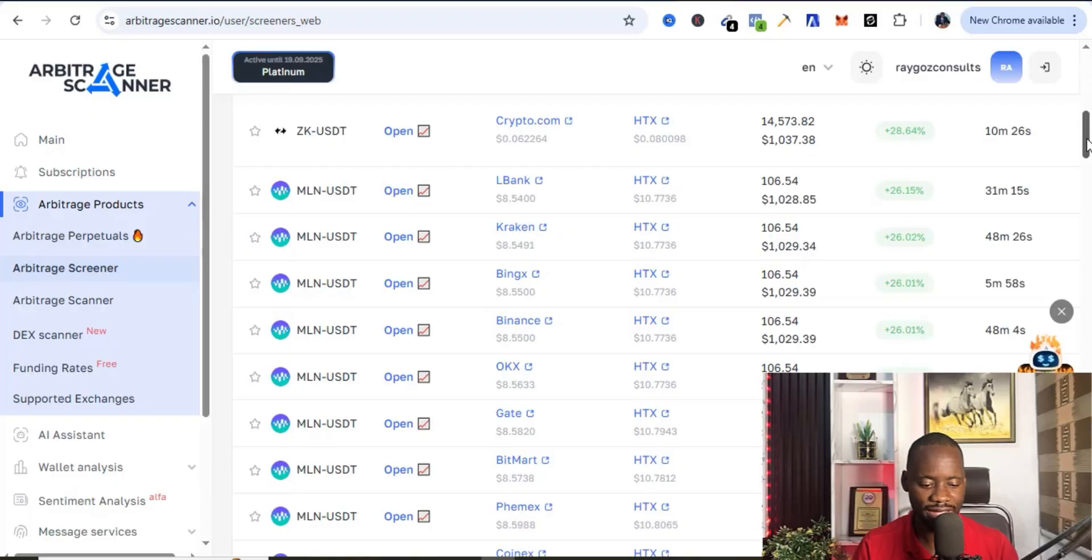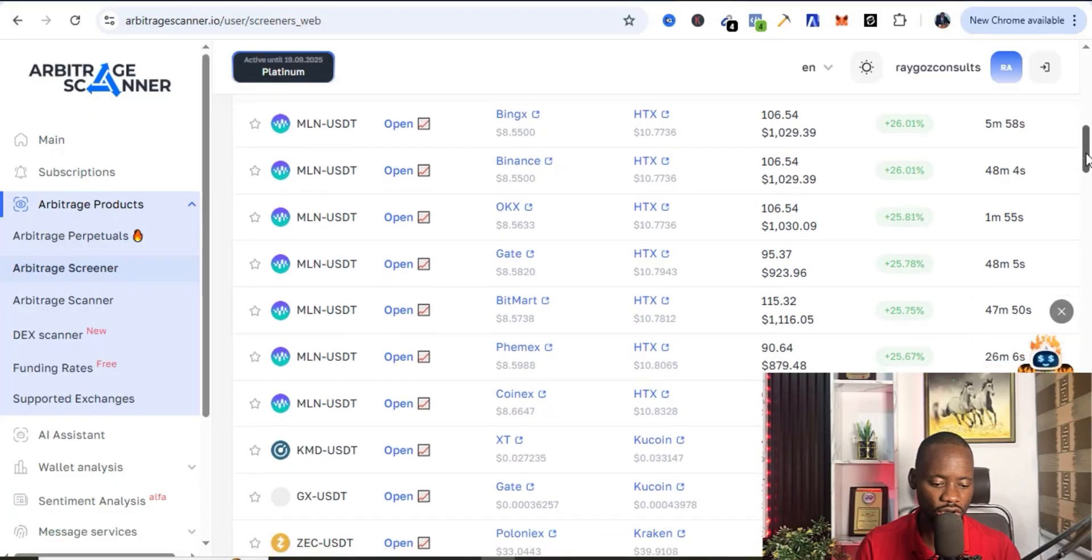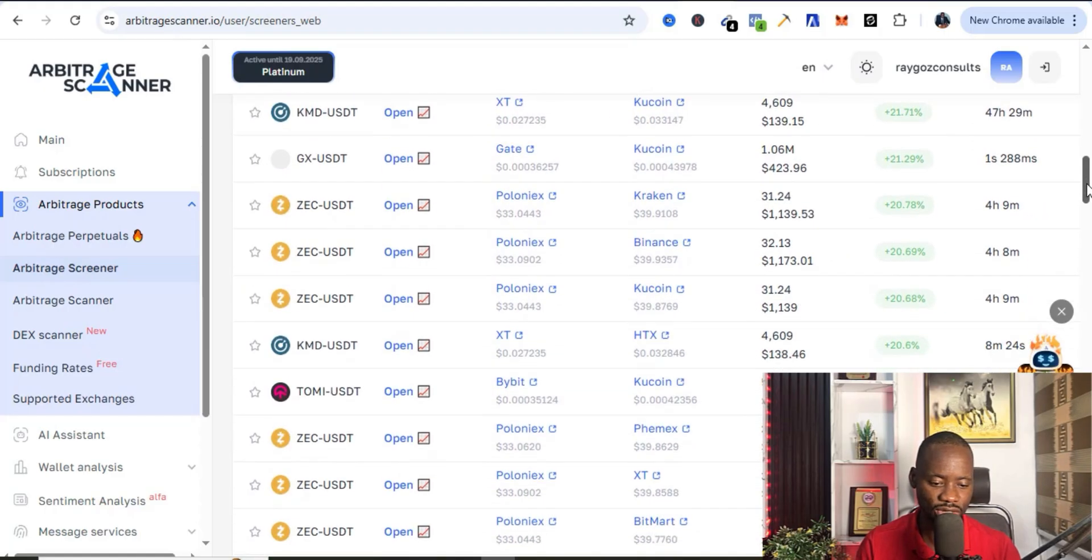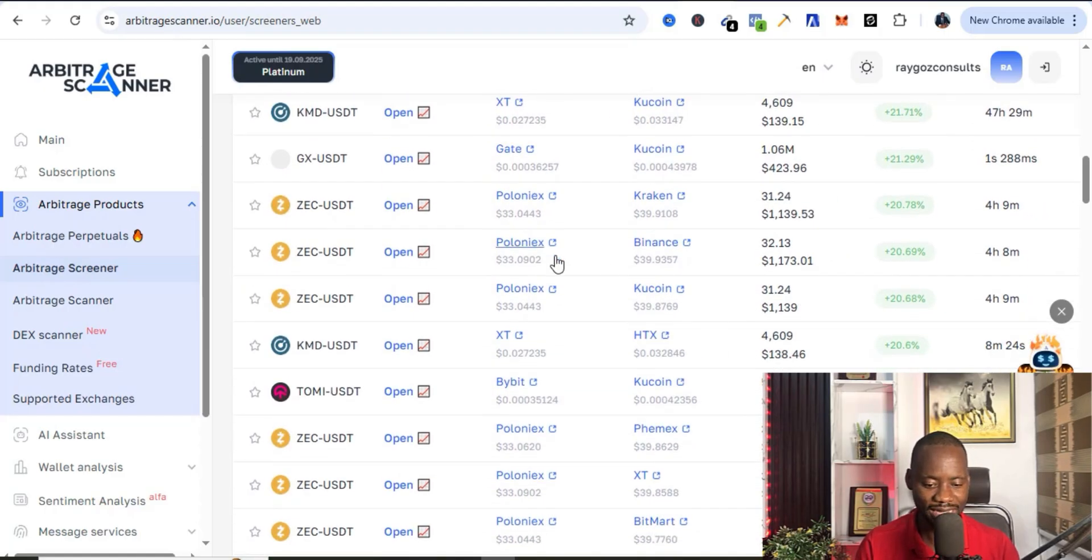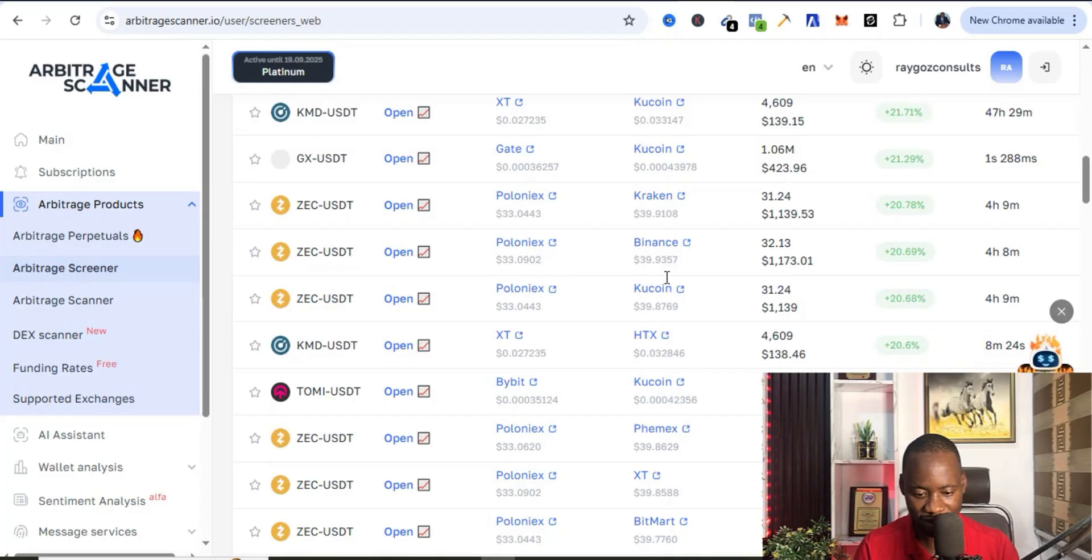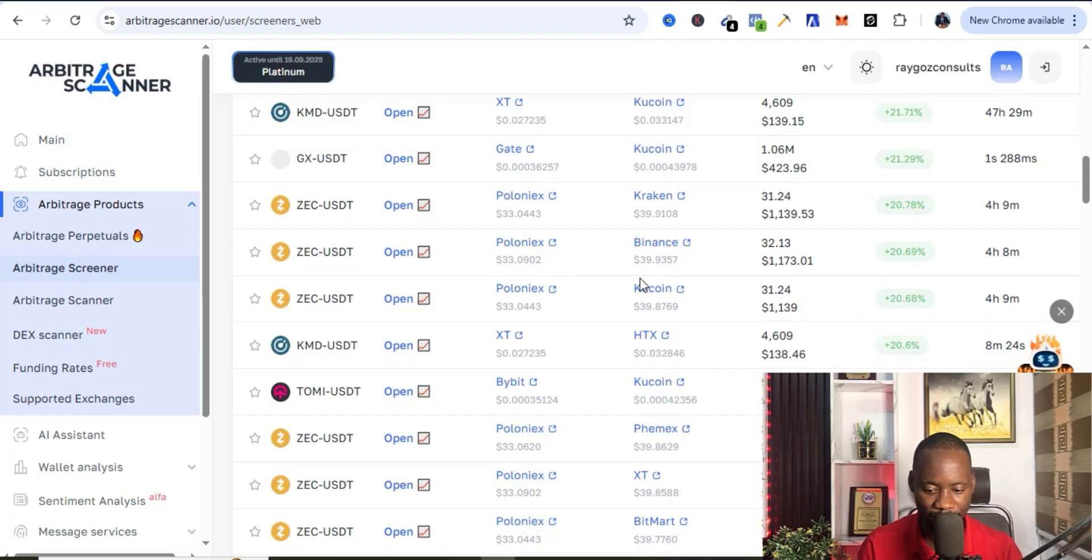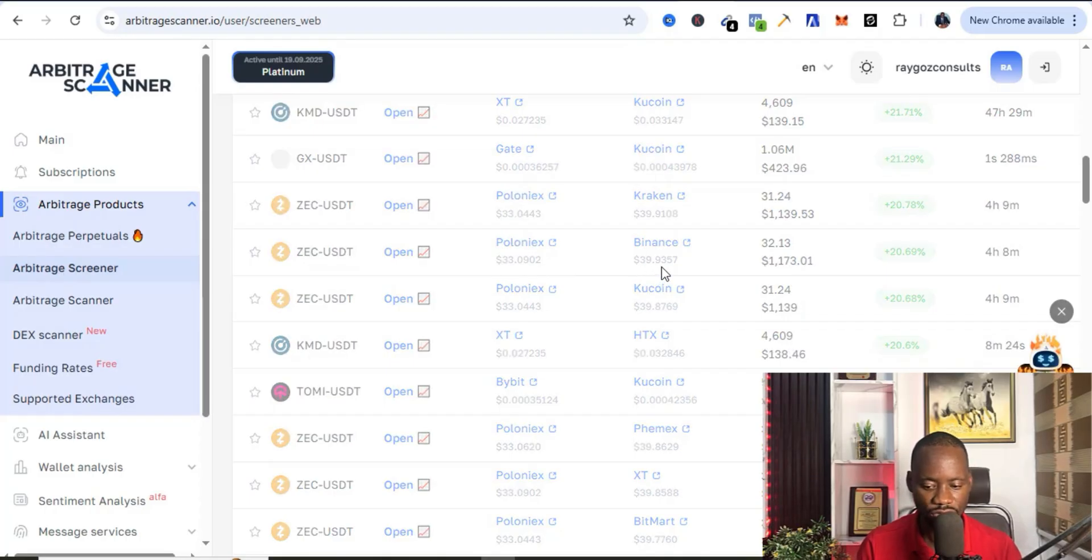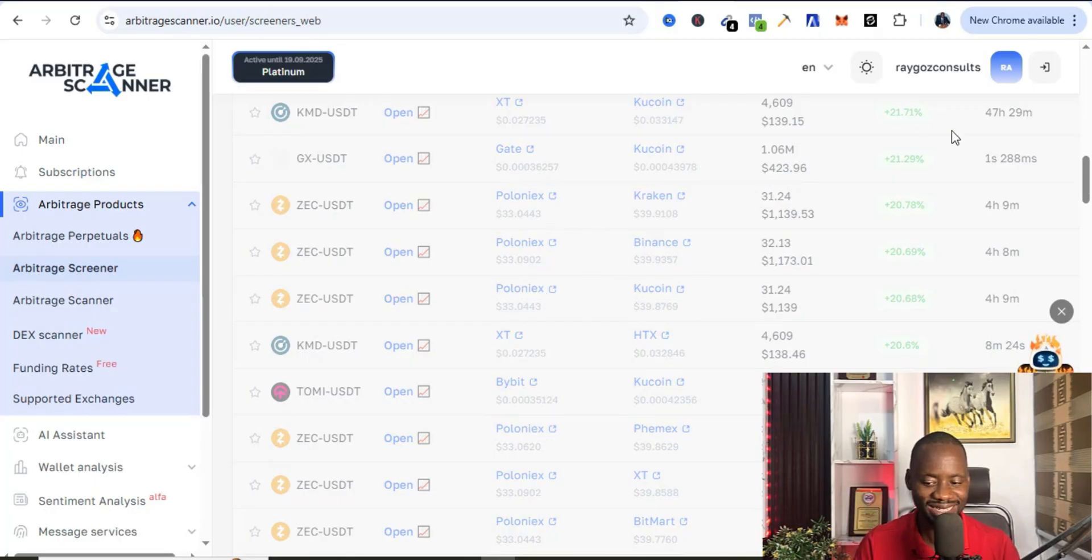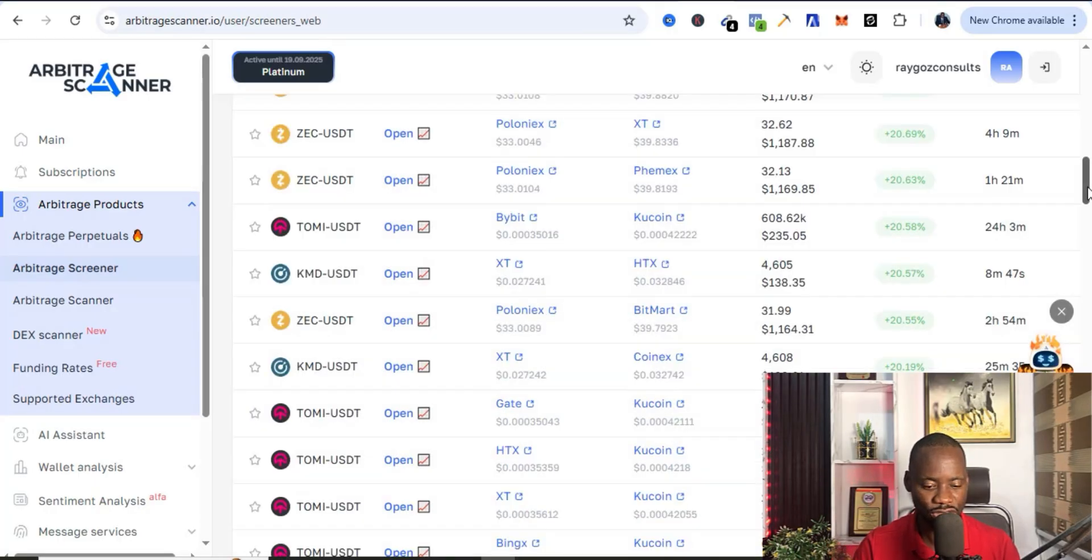Over here you can see there are other tokens like ZEK/USDT. It's giving you the price per time. You can find it on Poloniex for 33.09 and you can sell it on Binance for 39.9 dollars. So this is really crazy. You can use this particular tool to be able to find this crazy crypto arbitrage opportunities.